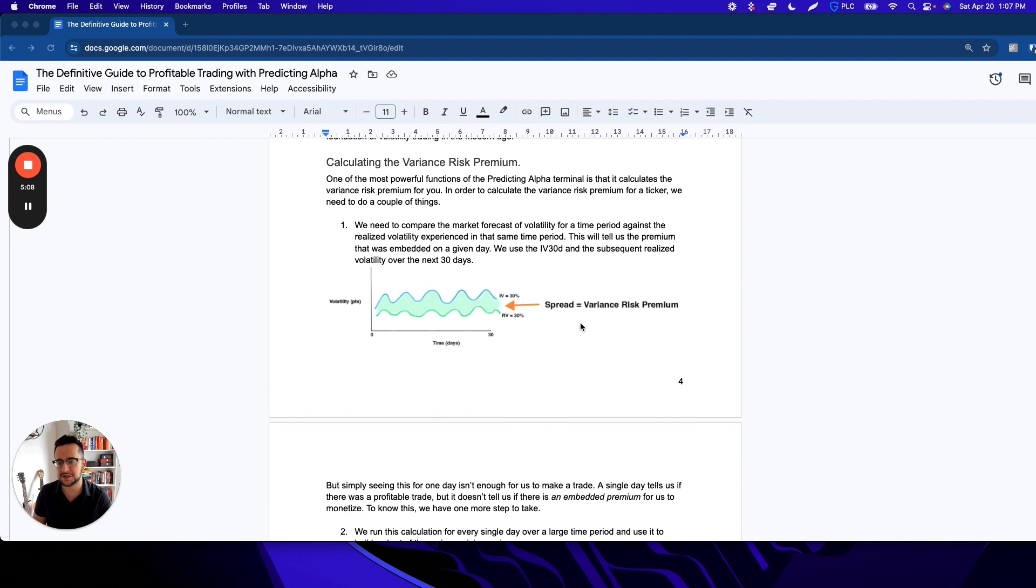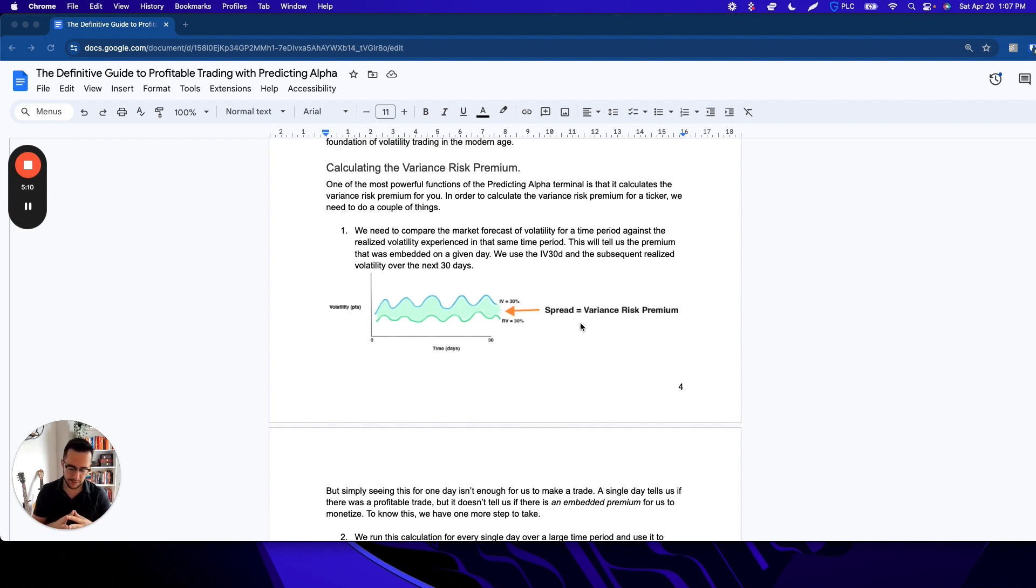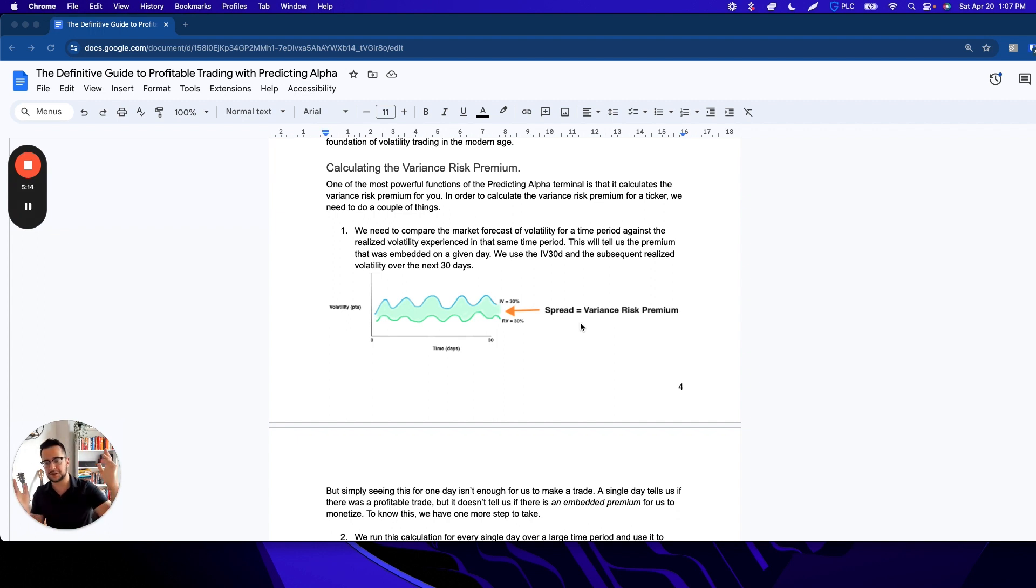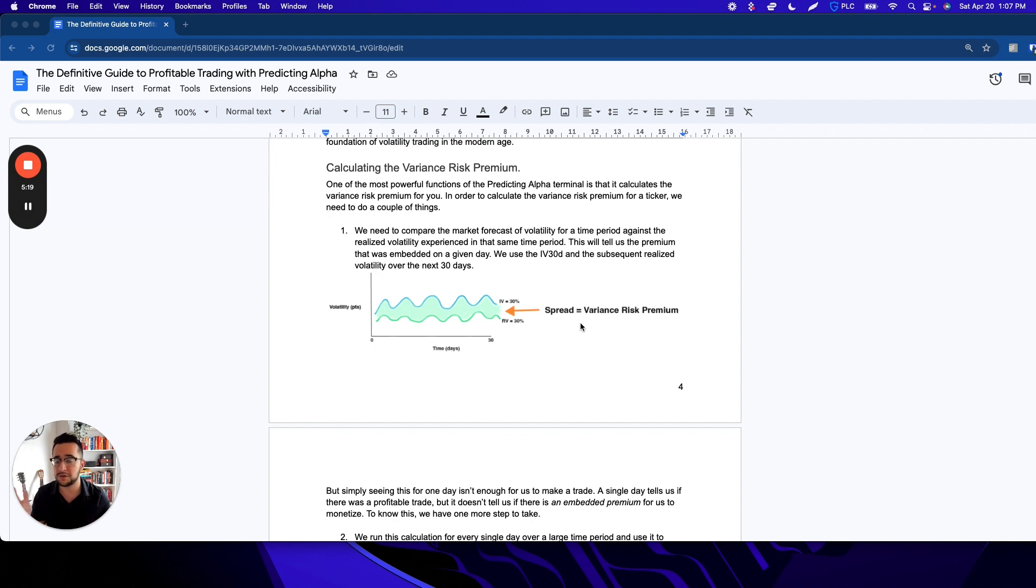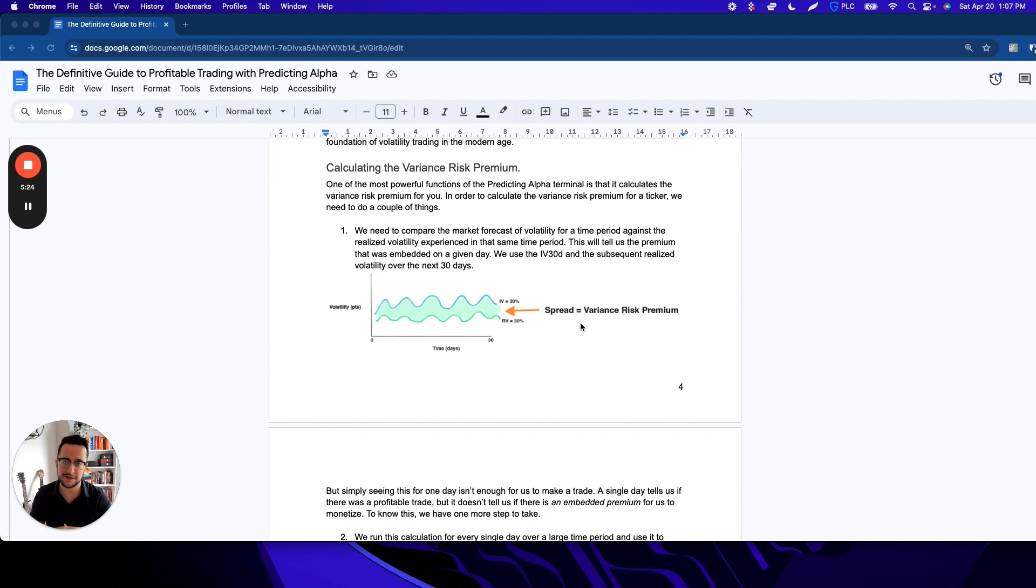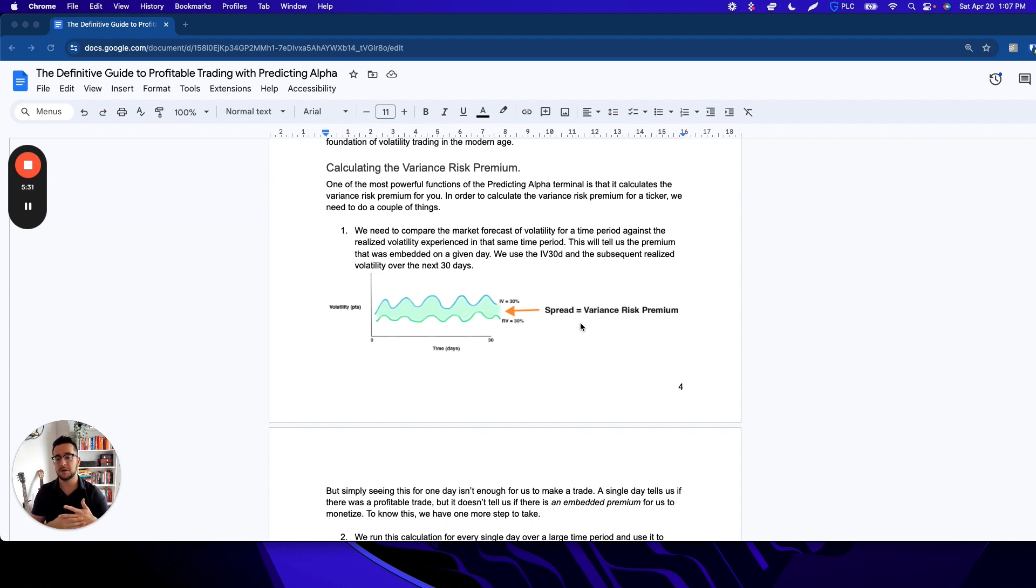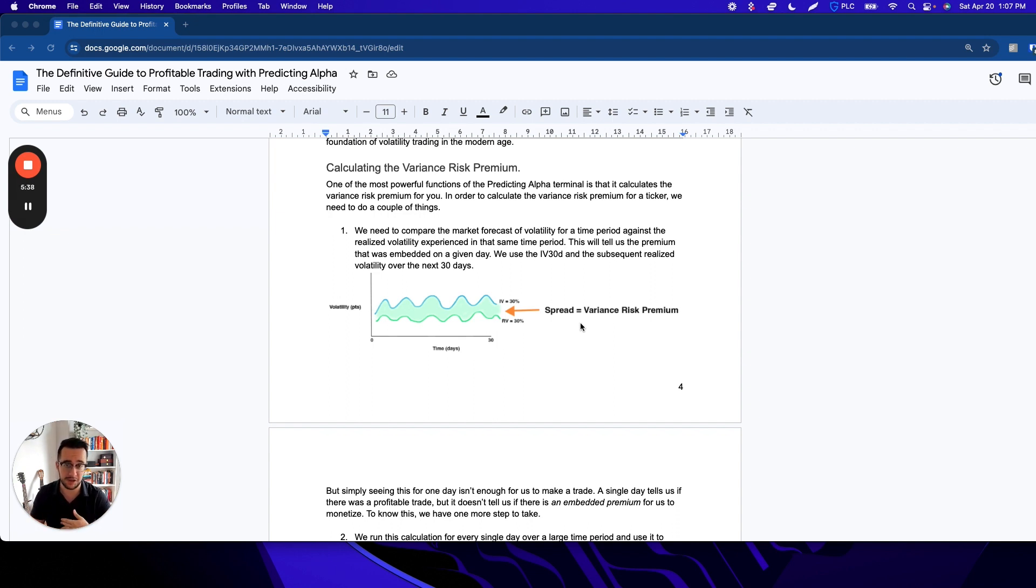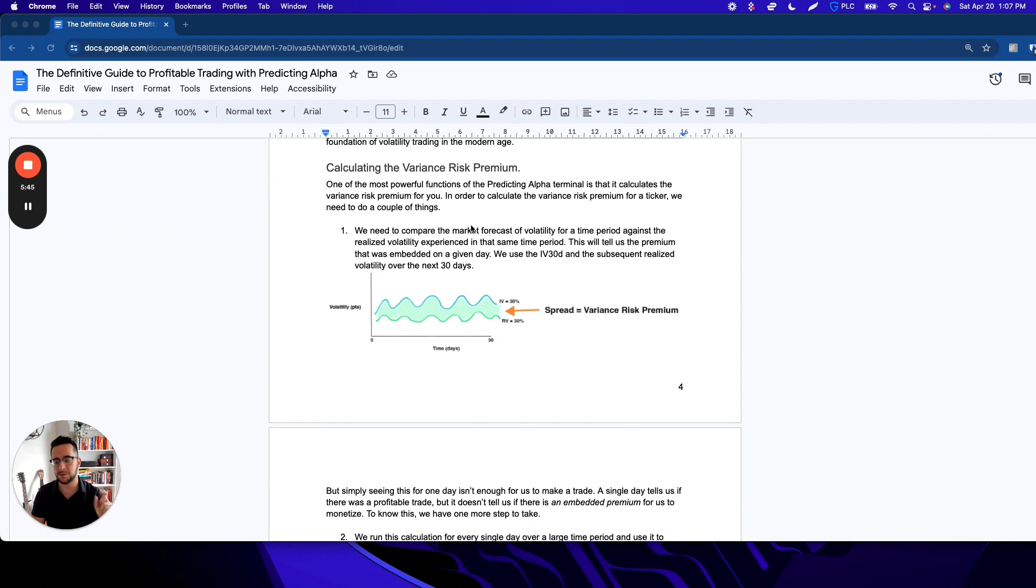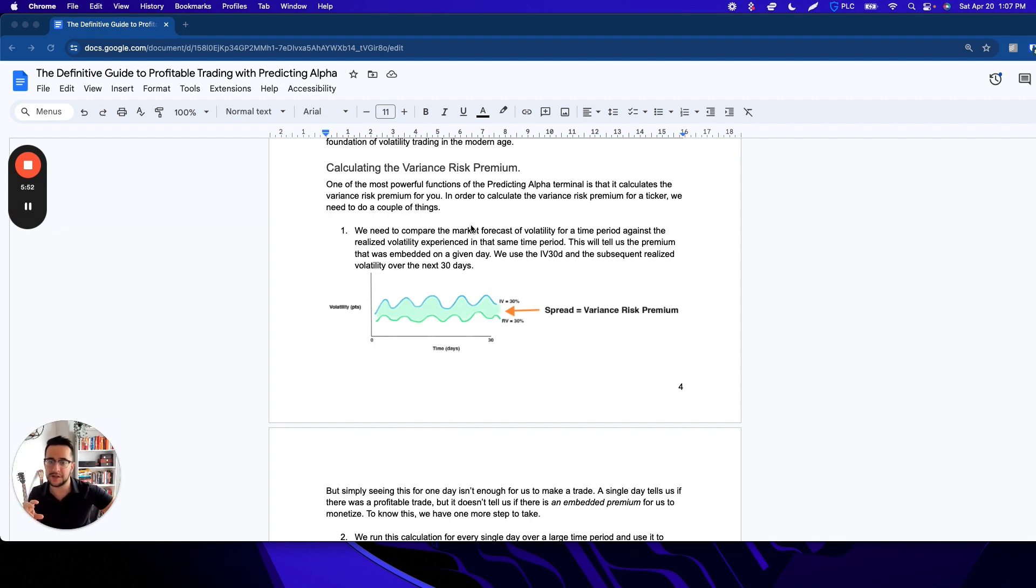The way we do this is pretty straightforward. Let's say today's January 1st, and the implied volatility for a stock is 30%. That means the market expects an annualized volatility of 30% over the next 30 days. What we could do is see how much happens over the next 30 days—see what the realized volatility is over that time period, and then compare the two. Let's say the realized volatility was 20%. We could say there was 10 points of premium embedded into that IV30 on January 1st.